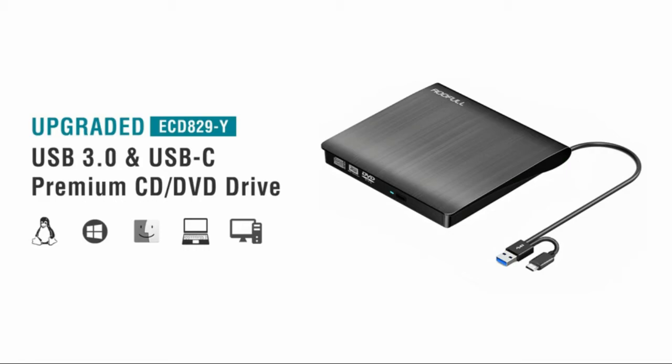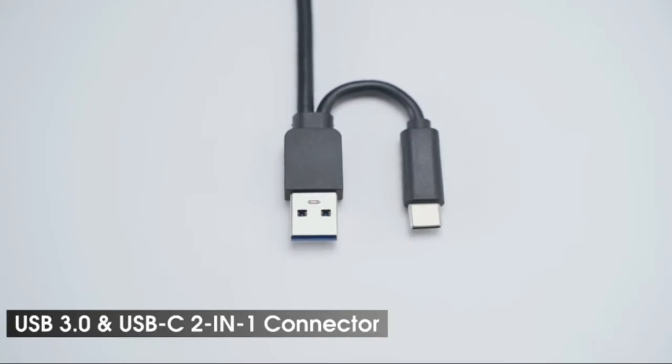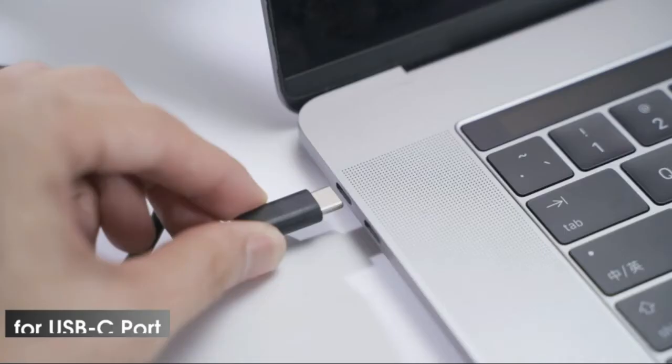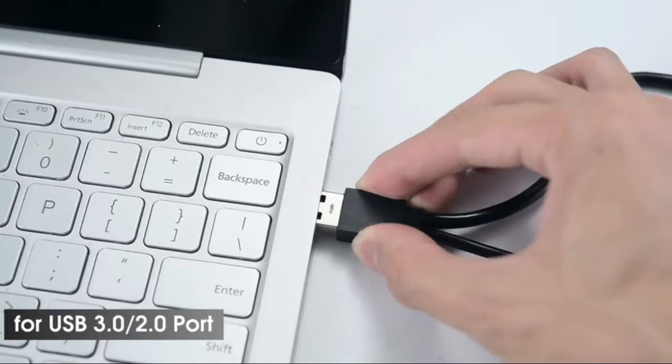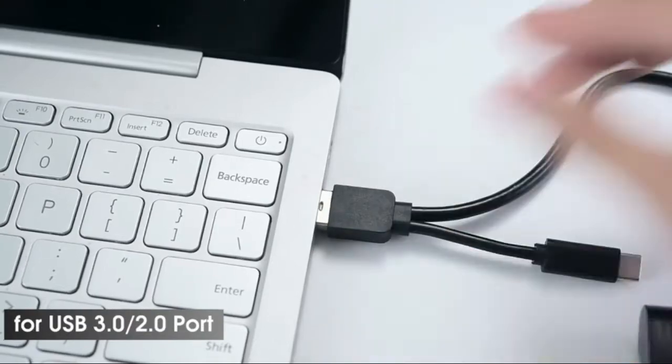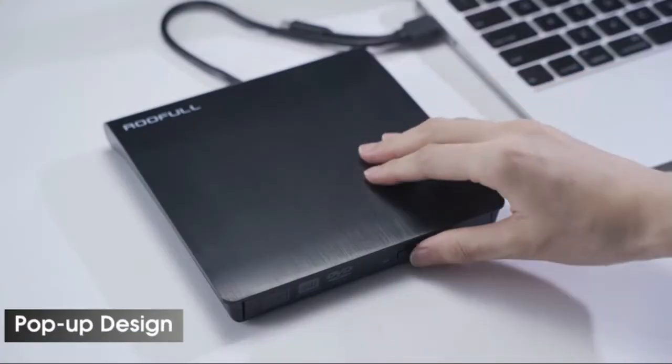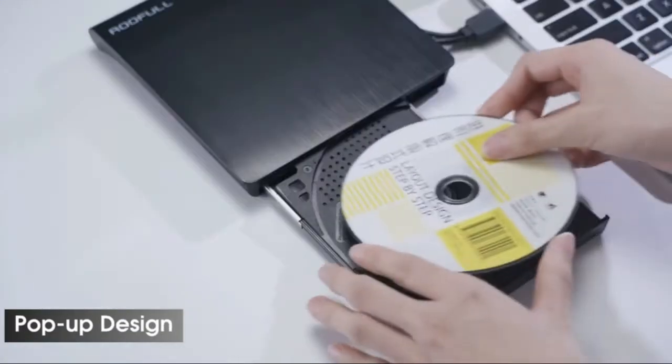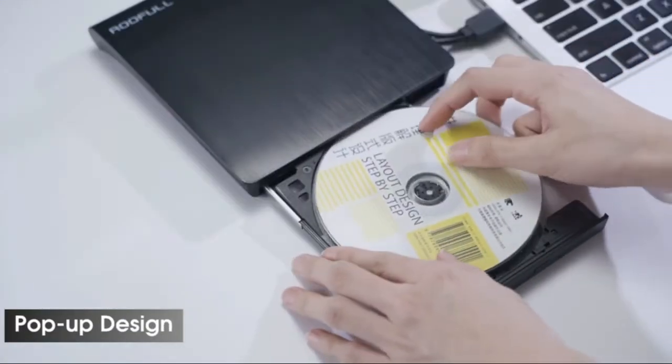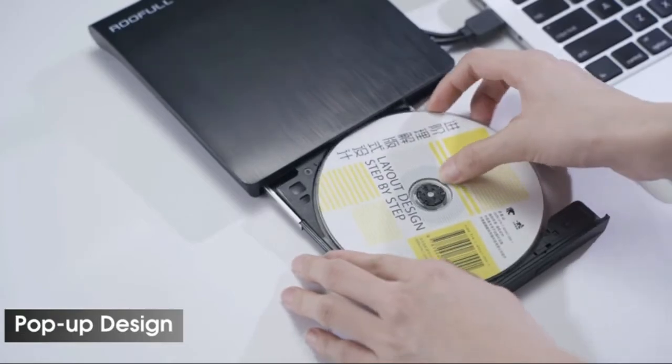Rufool External CD DVD Drive USB Type-C Portable Optical Drive Player Reader Writer Burner with Protective Carrying Case for Mac MacBook Pro Air iMac Windows 10 Laptop Desktop.